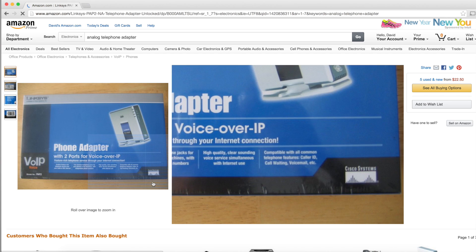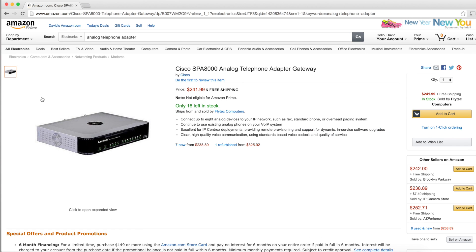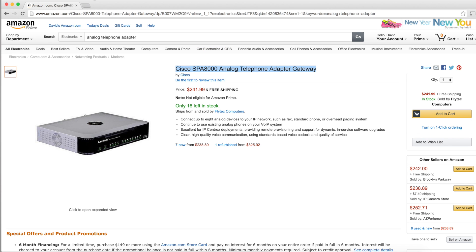Your hardware setup is done — it was that easy! Basic ATAs can cost as little as $20, but more advanced ATAs can cost upwards of $200 depending on how many phones they support and the processing power. However, before you commit to buying equipment, make sure you check with your VoIP service provider, as most providers usually offer ATAs for free.